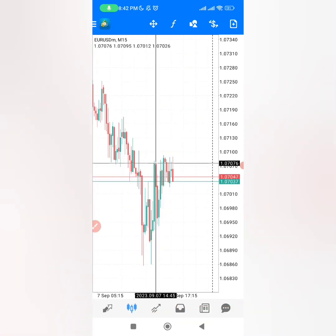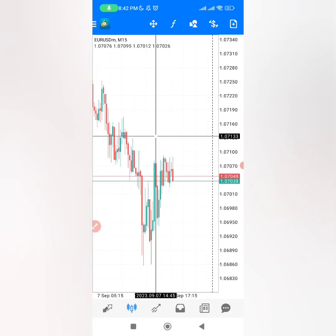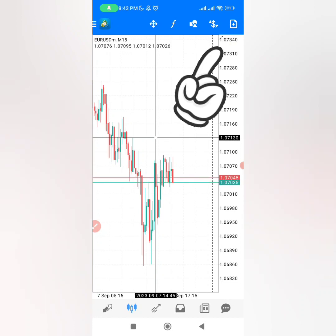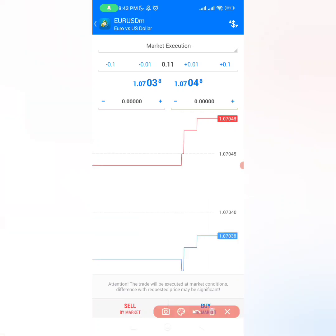The first thing that you have to do is to place your buy stop. Our buy stop we have to put it at 1.07130, which is very simple and easy. You want to go to the top right corner and click that plus button, and then it will take you exactly right here.